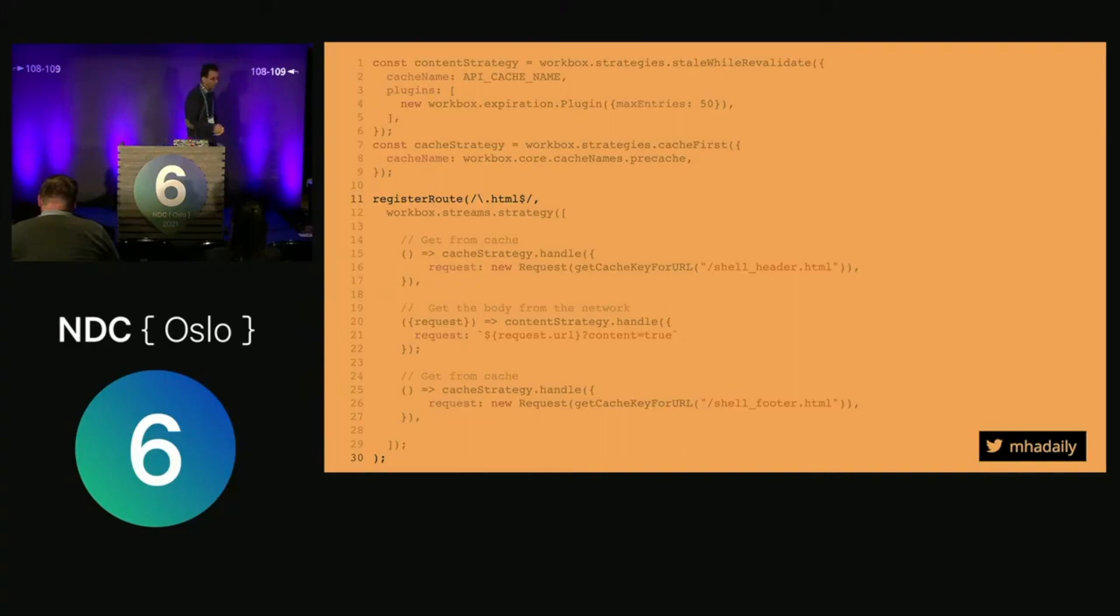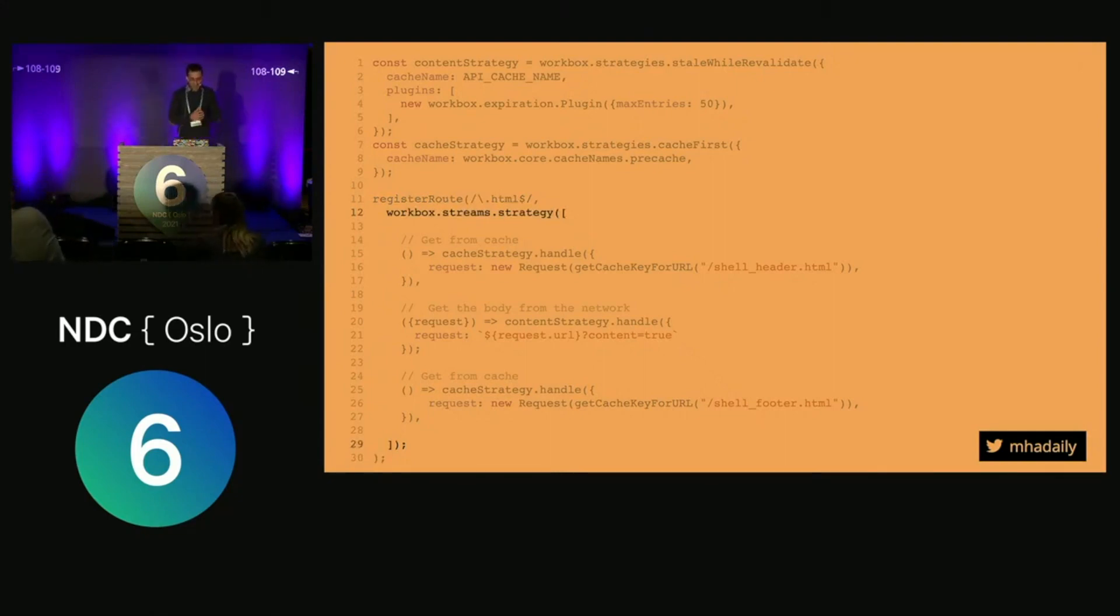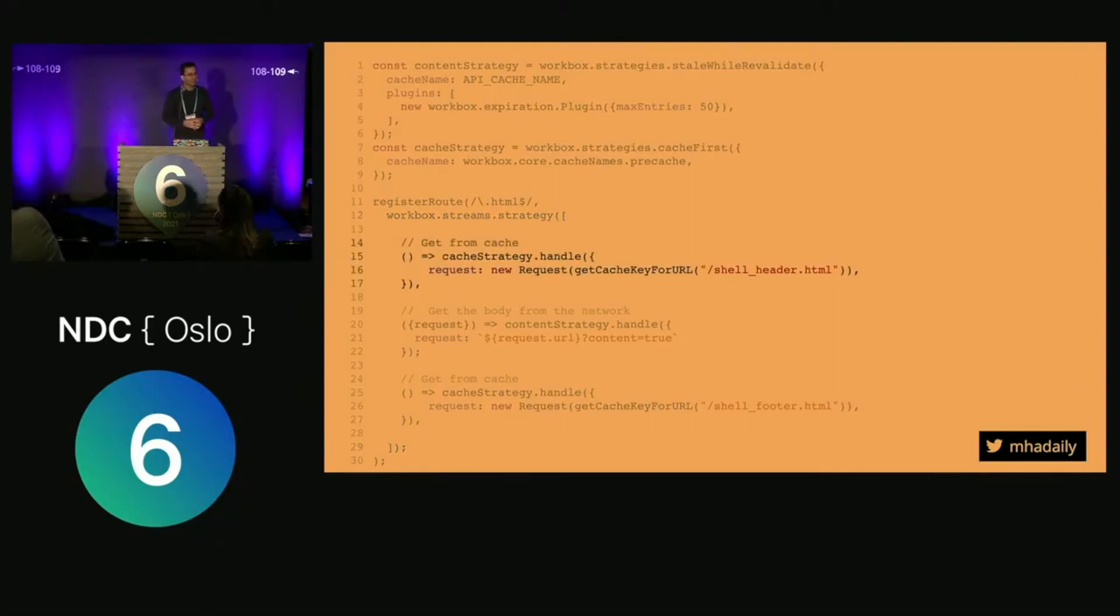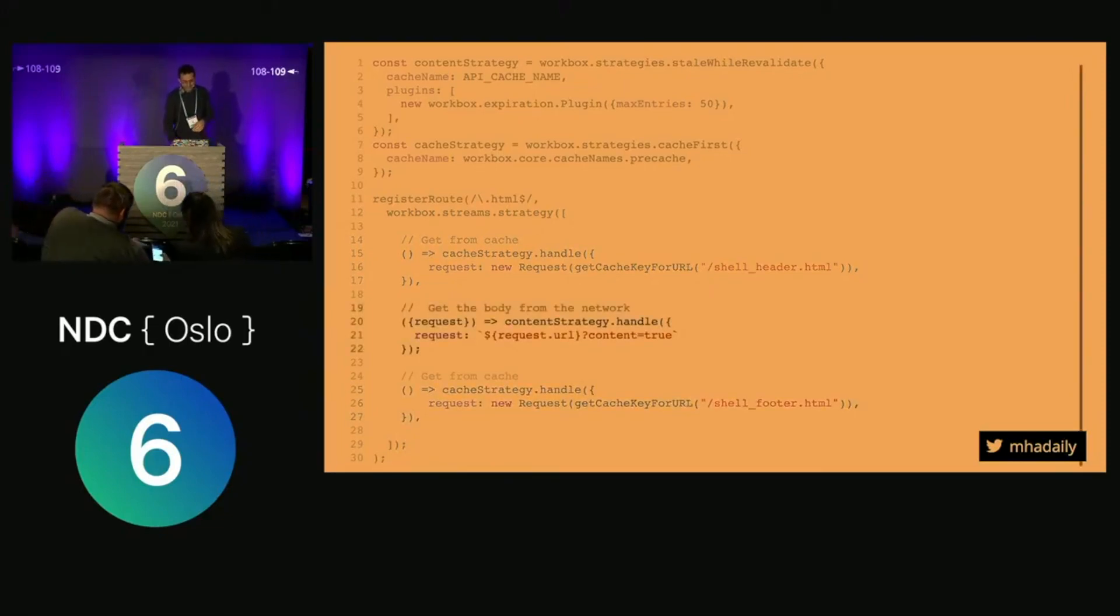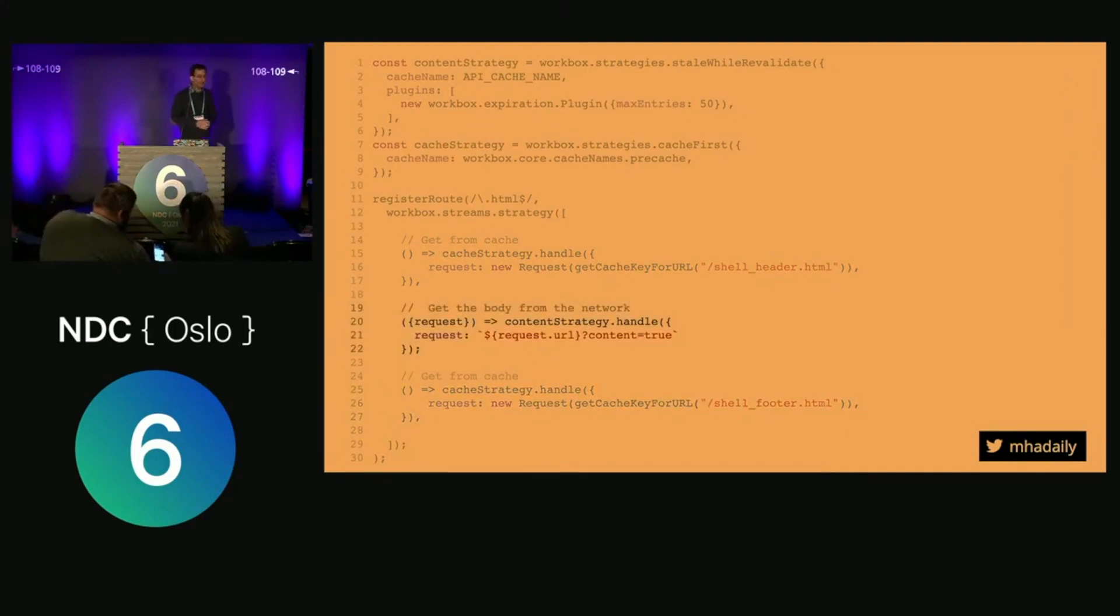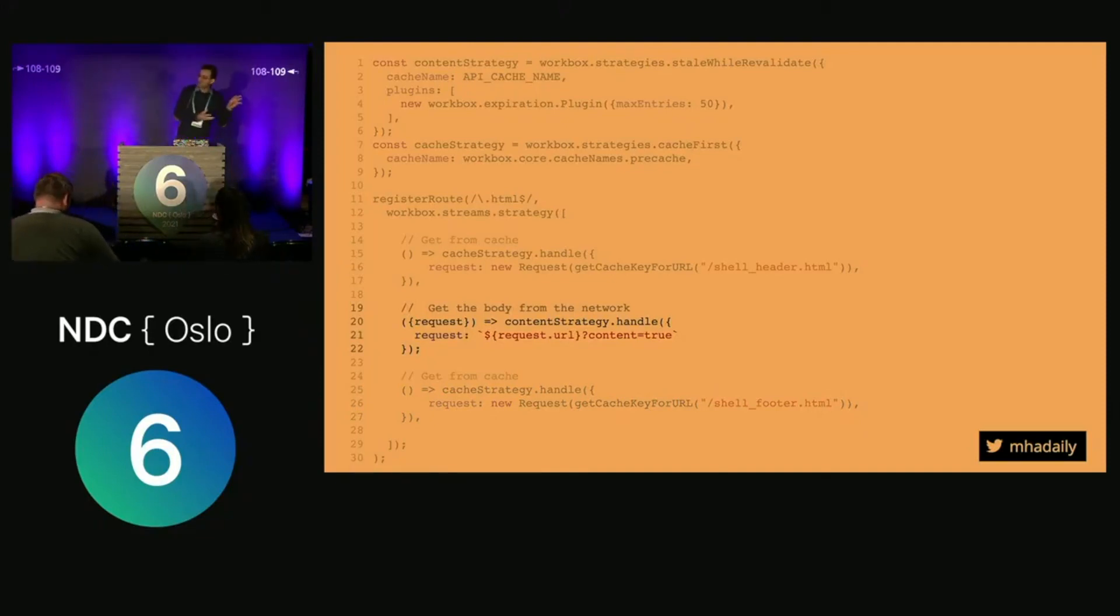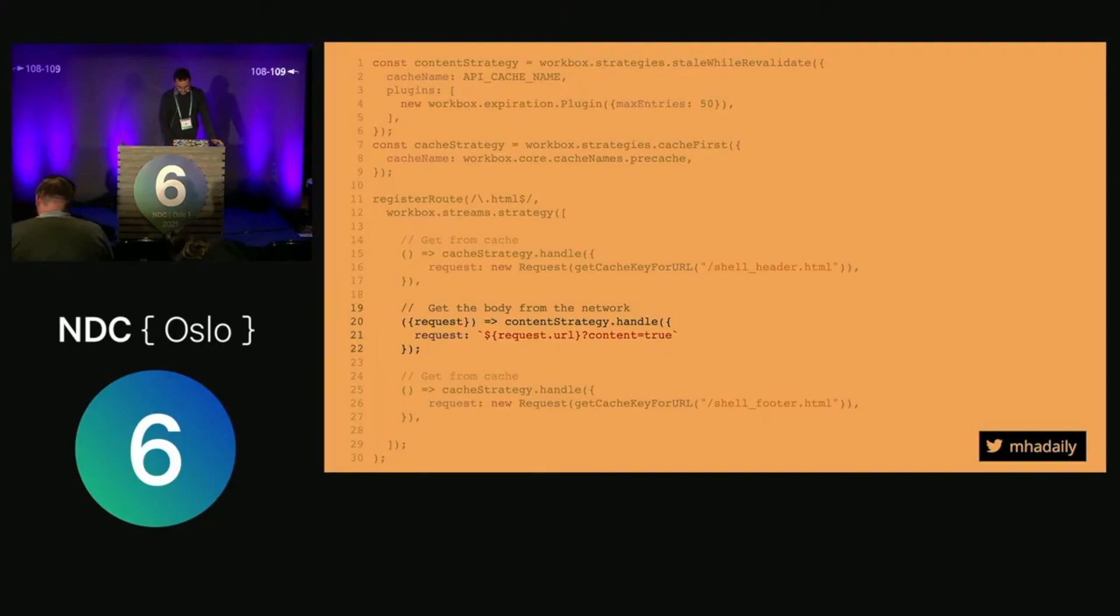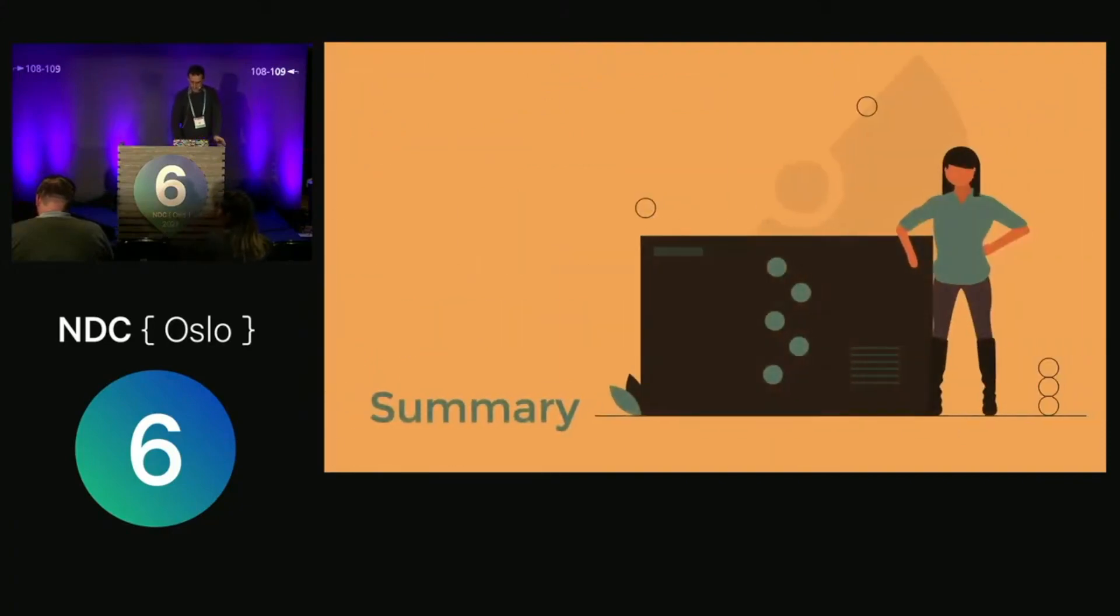I register my HTML path and say when there's an HTML request in my navigation, I'll use the Streams API via Workbox abstraction. The strategy sends me the shell header and footer from cache and makes my content always come from the network. So when I'm requesting a page, those two parts come from cache right away, and the second part comes when it's available.